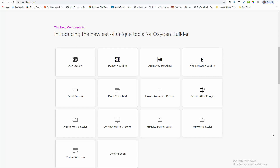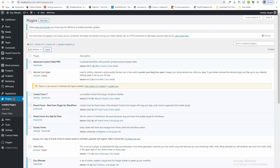Hello guys, this is Chinmai from OxyUltimate. In this video, I am showing you how to use the ACF Gallery component. For this component, you need the Advanced Custom Fields Pro plugin. Make sure that you have already installed the Advanced Custom Fields Pro plugin for your site.